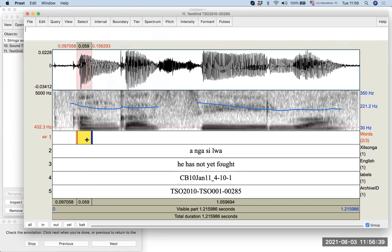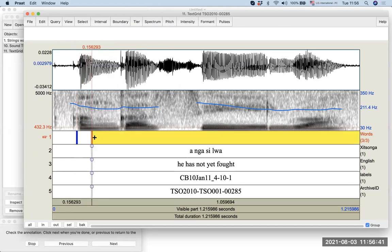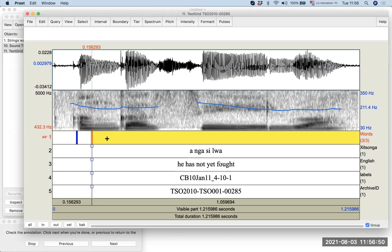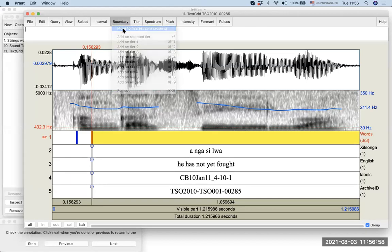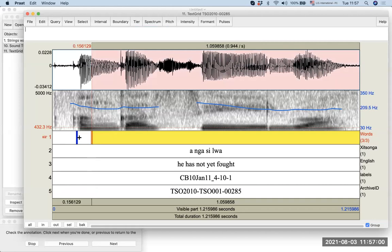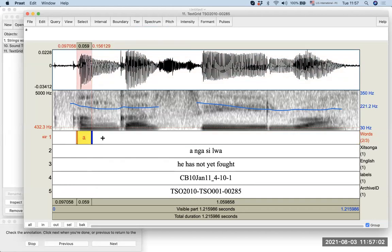And the boundary will move to the nearest zero crossing. Whenever you want to apply something to a boundary, the boundary should be highlighted in red, as you can see here. It's usually the case that the left side of the selected area will be the highlighted boundary. So, here we can type R.